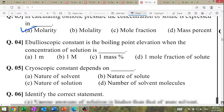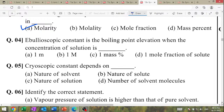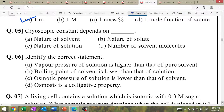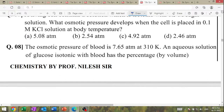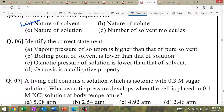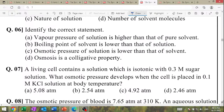Ebullioscopic constant is the boiling point relation. When concentration is 1 molal, that is the ebullioscopic constant definition. Cryoscopic constant depends on nature of solvent only. Identify the correct statement: vapour pressure of solution is higher than that of pure solvent — this is an MCQ.